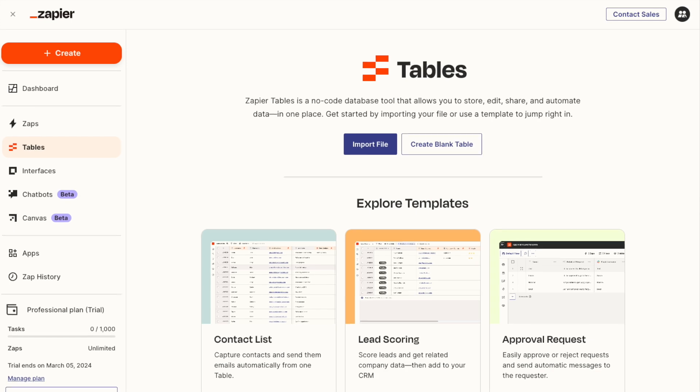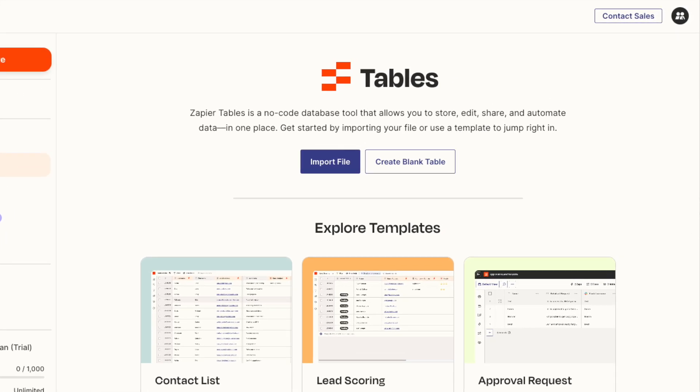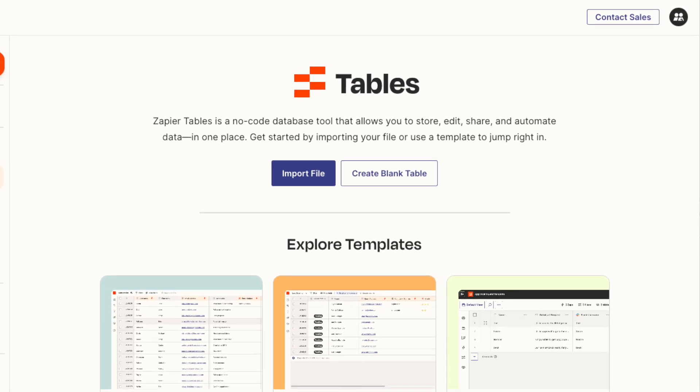Welcome to Zapier Tables. Most tools don't get work done by themselves — you need a workflow to get real work done. So that's why we created Zapier Tables. It's way more than a spreadsheet. It is your automated database.